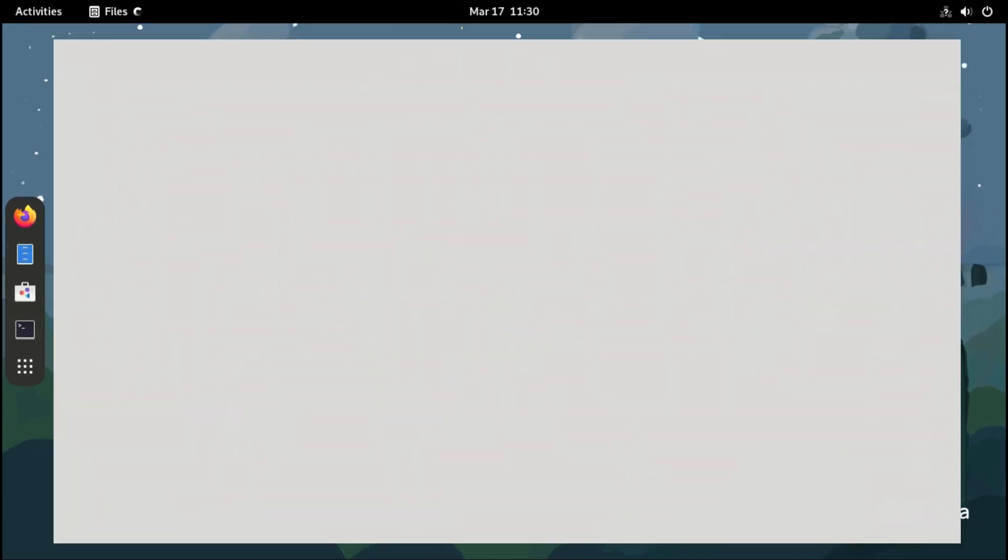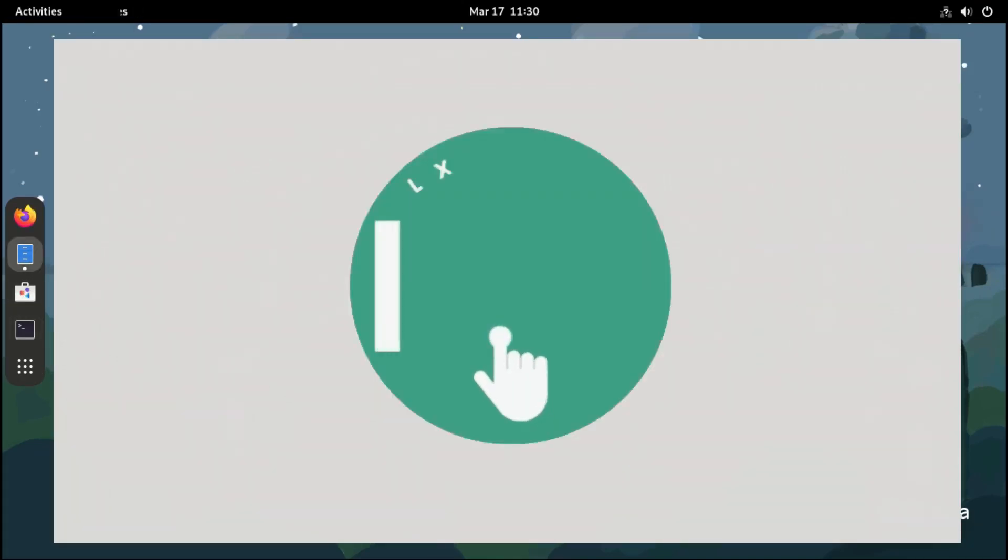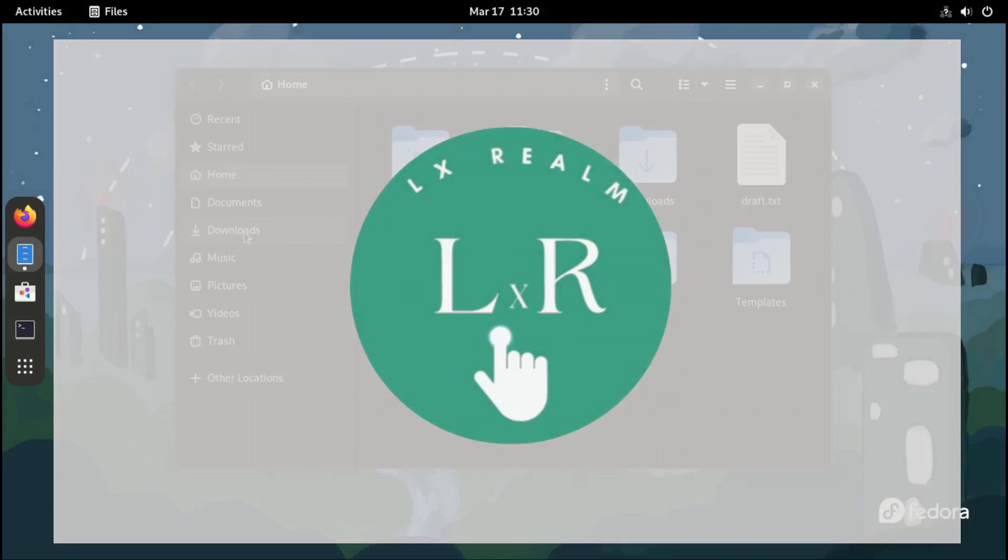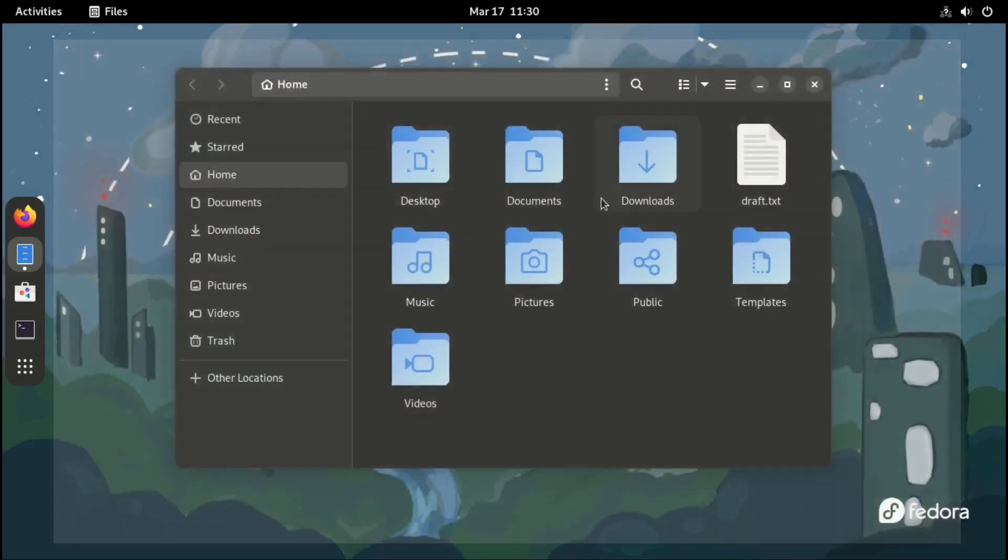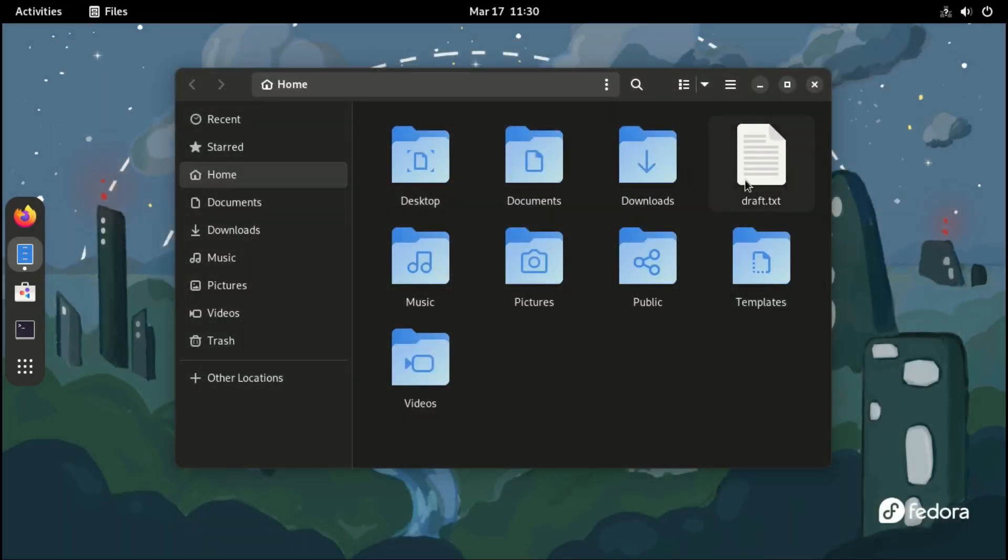Hello and welcome to LX Realm. Today we look at five things to do immediately after installing Fedora.